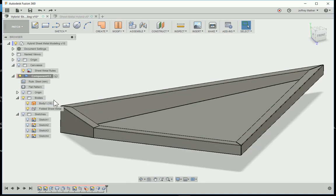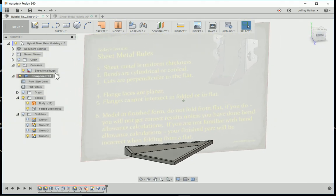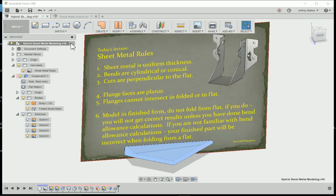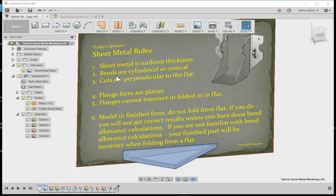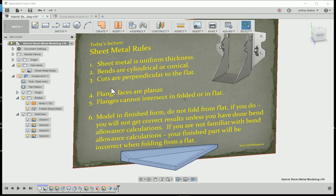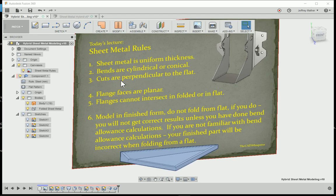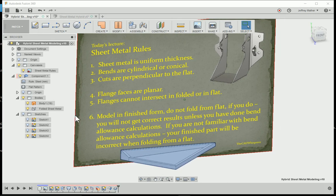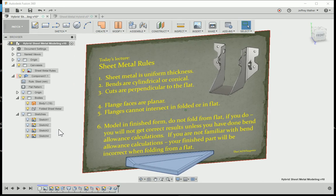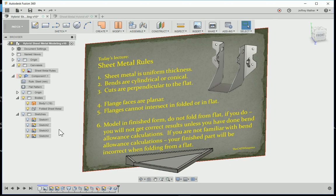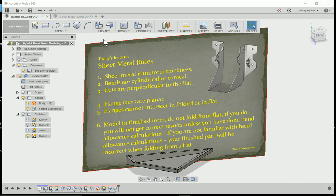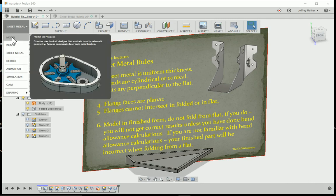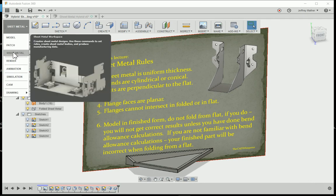The key then was sheet metal's uniform thickness, bends are cylindrical or conical, cuts are perpendicular to the flat, flange faces are planar, and they can't intersect. Follow these rules and when you run into a difficult part to model with the standard sheet metal tools, then you can use a combination of model tools and patch tools and sheet metal tools. You're going through different environments to get your finished part.